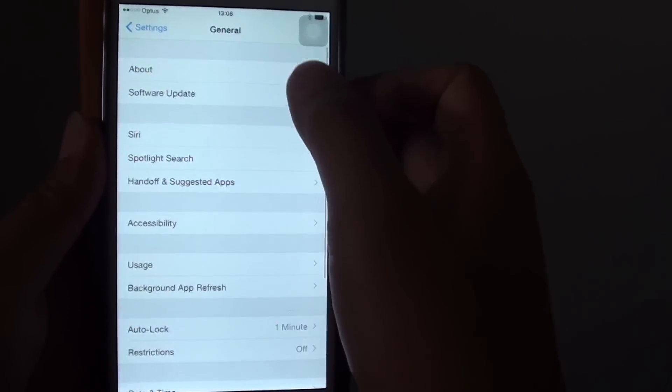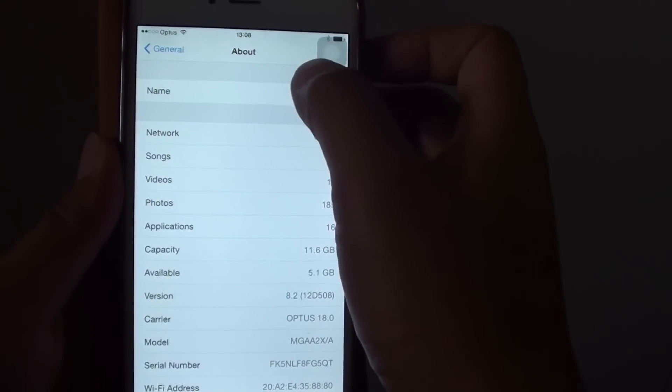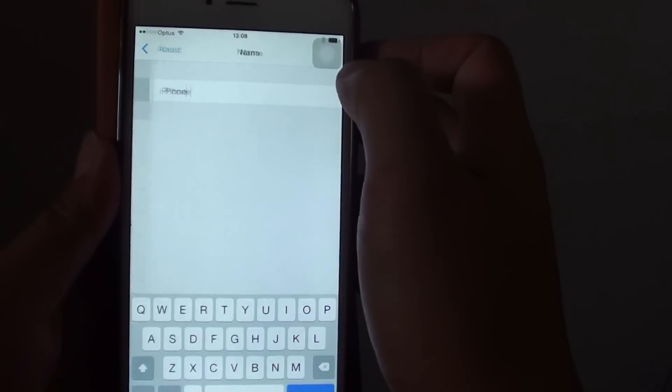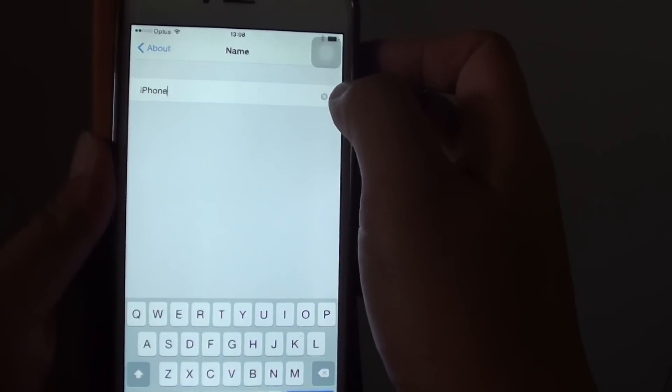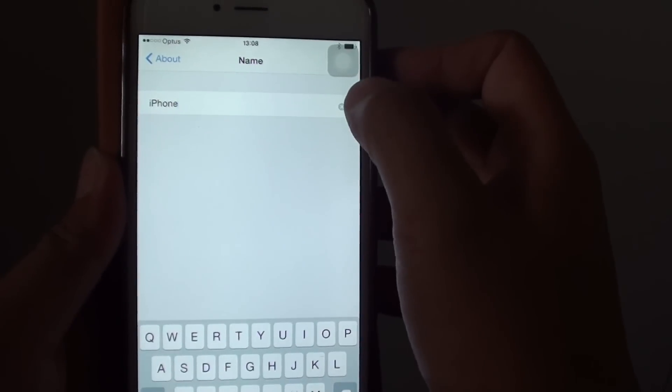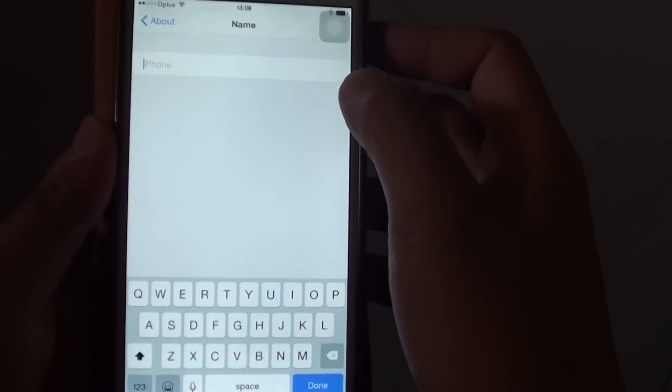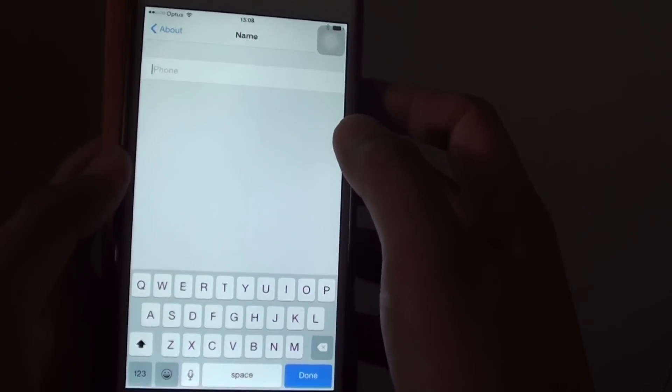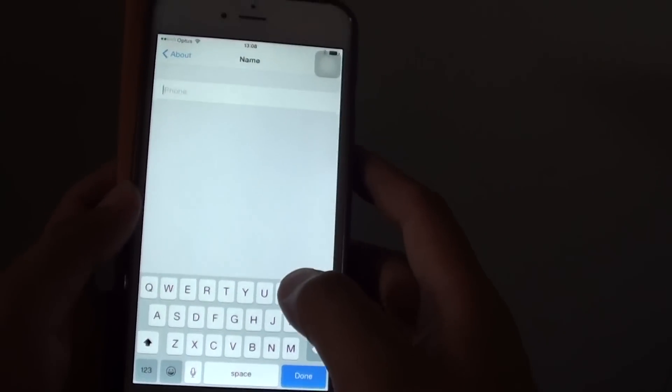In General, tap on About and then tap on Name. In the Name section, tap on the delete button to delete the default and from here you can give it a new name.